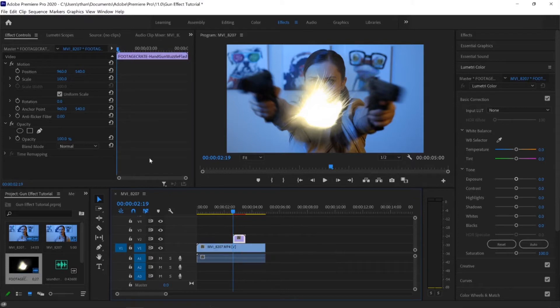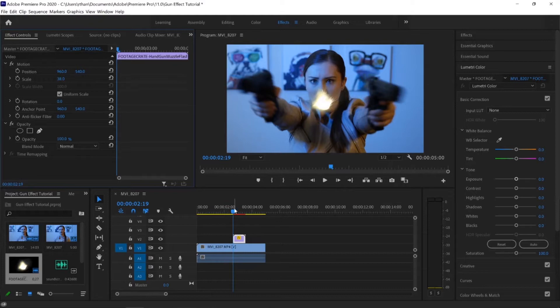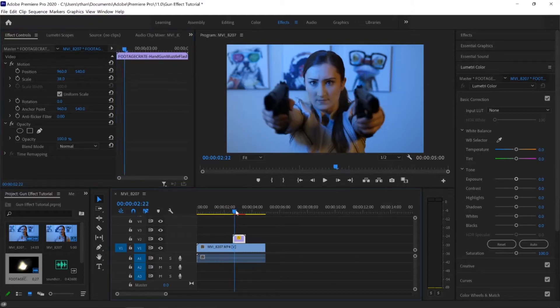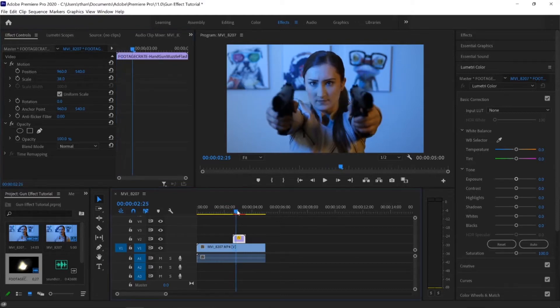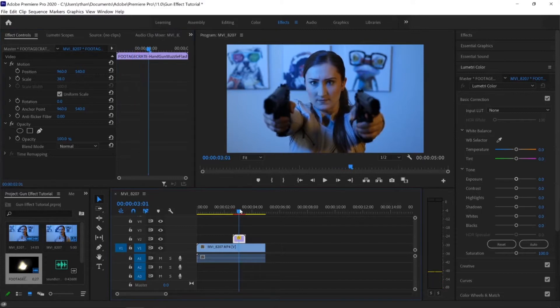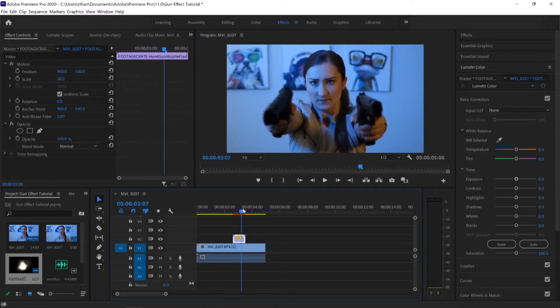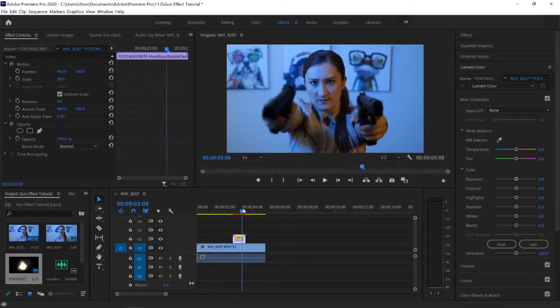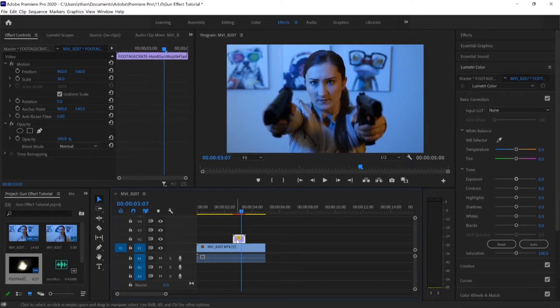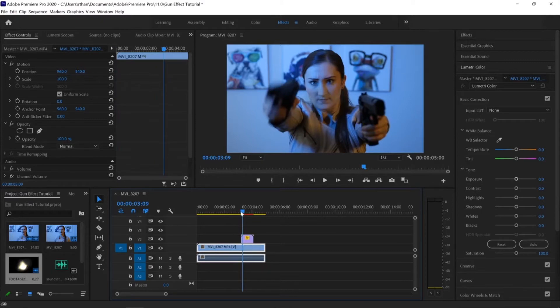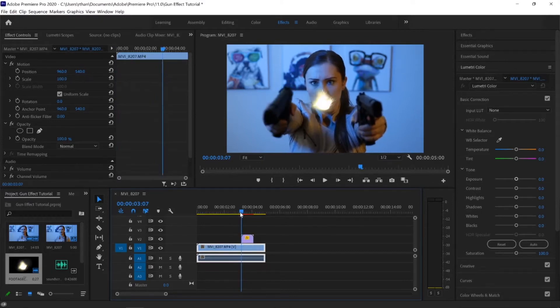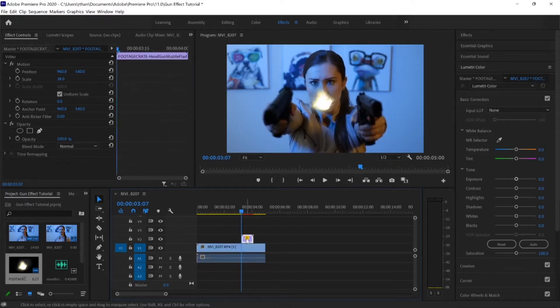So what we're going to do, we're going to click it and we're going to scale that down to about 38. And then I'm going to scrub ahead to find out where she is going to do this gunshot to make sure I line this up correctly. So right about there is where we want it to start. So I'll just drag that ahead and there it goes. So it looks lined up, but we need to change the position.